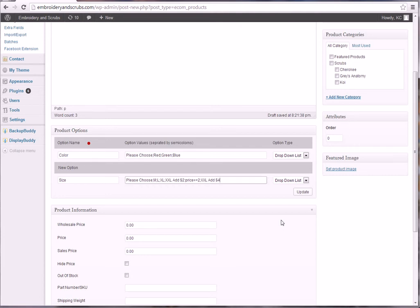And then you're going to go again, colon, price equals plus four, and that will add to that price.